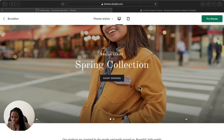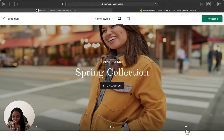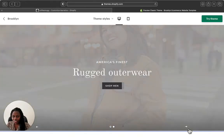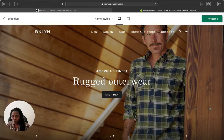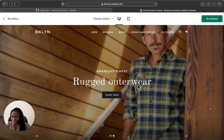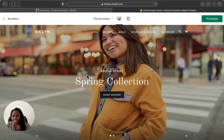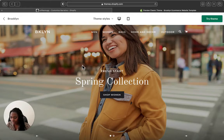This is how the Brooklyn theme looks — it has this really huge slideshow section here. You can add as many slides as you want. This is the first picture, and when you click this arrow here you can go to another slide. So you can add as many slides as you want.